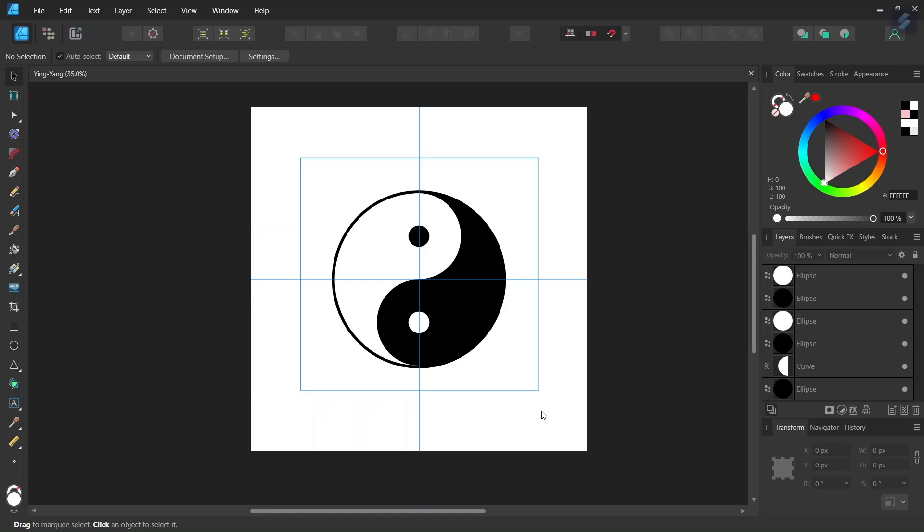Hello everyone, this is Enia here and in today's tutorial I'll teach you how to draw the yin and yang in Affinity Designer.